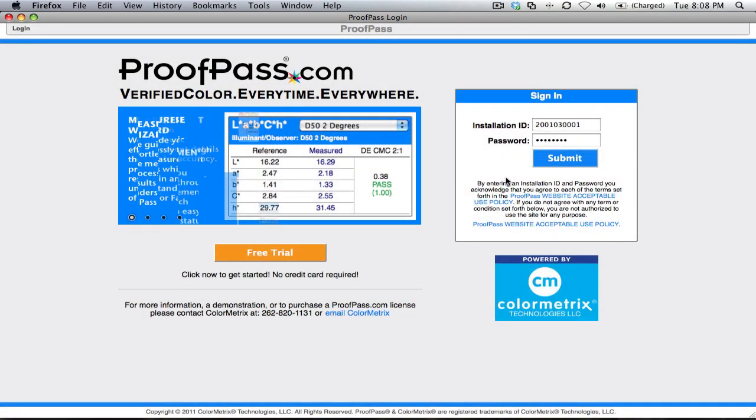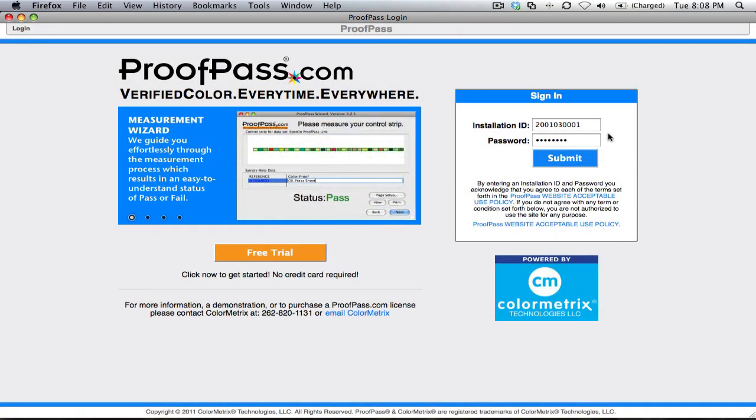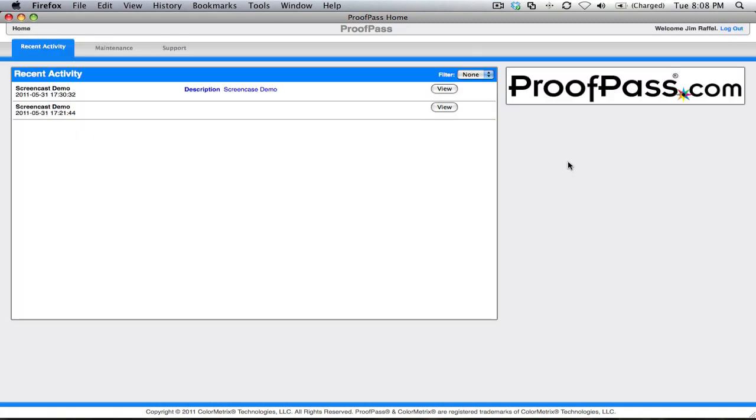Once you have your login credentials, you enter them here, click the submit button, and you will be brought to the ProofPass login screen.